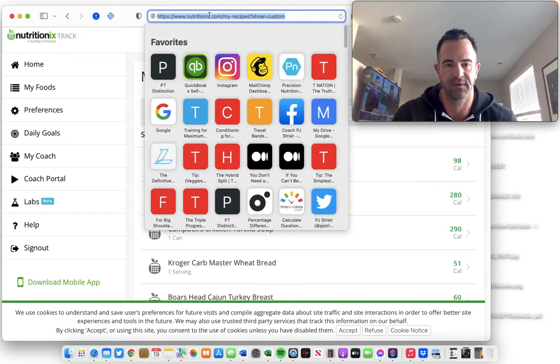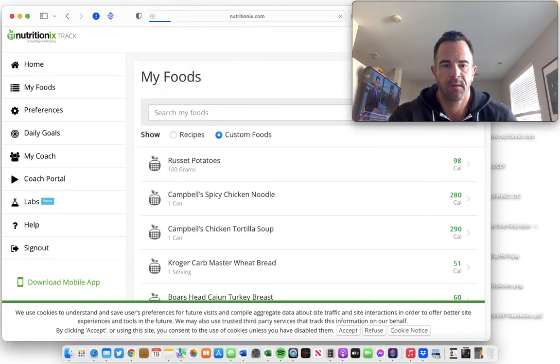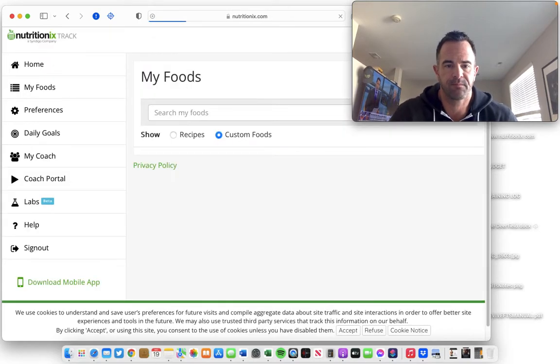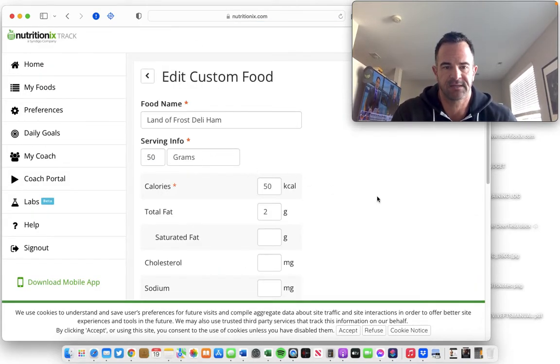In fact, if I refresh this, it shows up. I just put this in. So that's what it looks like.